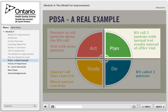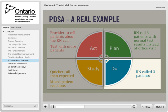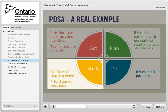The RN called three patients with normal test results the next day. It took less time than the team predicted — instead of five minutes per call, their PDSA data tracking showed it only took about three minutes for the discussion. There was mixed reaction from patients: two patients were happy to not need to come back into the office and were happy with the call from their office nurse. One patient thought he was coming back for another visit with his doctor and is still going to make a follow-up appointment with the physician.